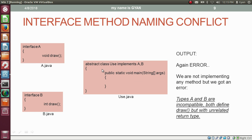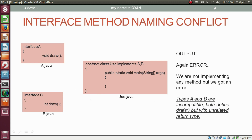Here we have declared the class Use as abstract and are not implementing any of the two methods. One method draw returns void while the other returns integer. Even when the class Use is declared as abstract and no methods are implemented, we still get an error: types A and B are incompatible — both define draw but with unrelated return types.